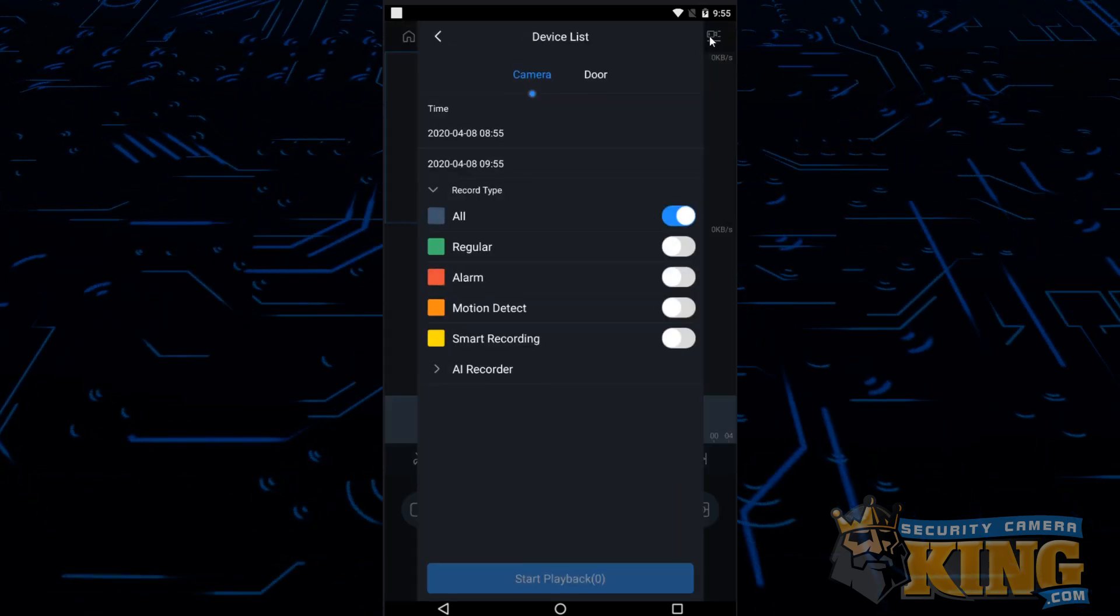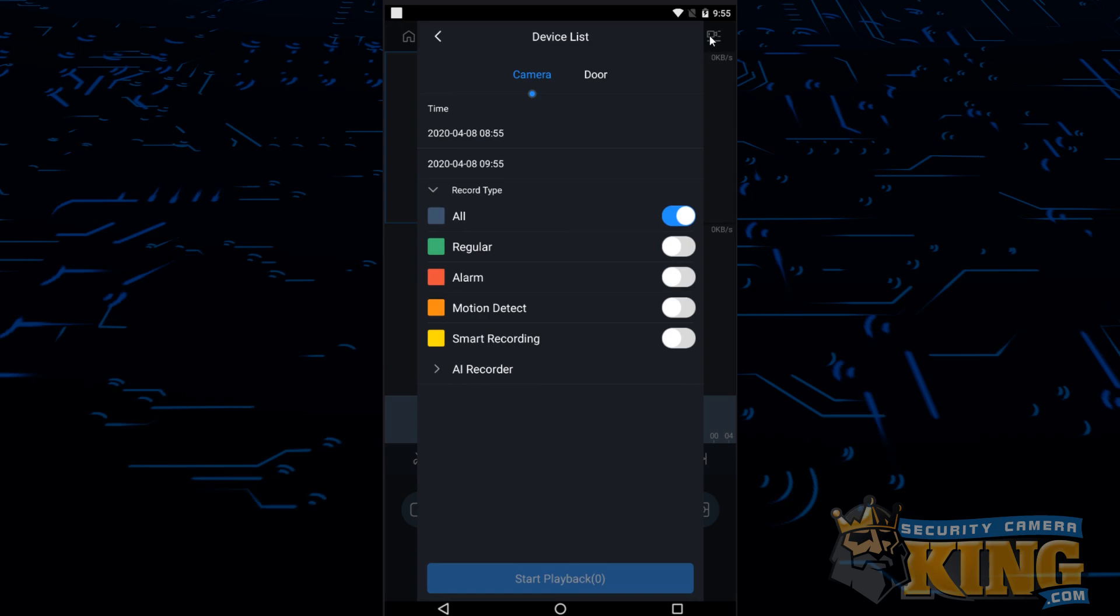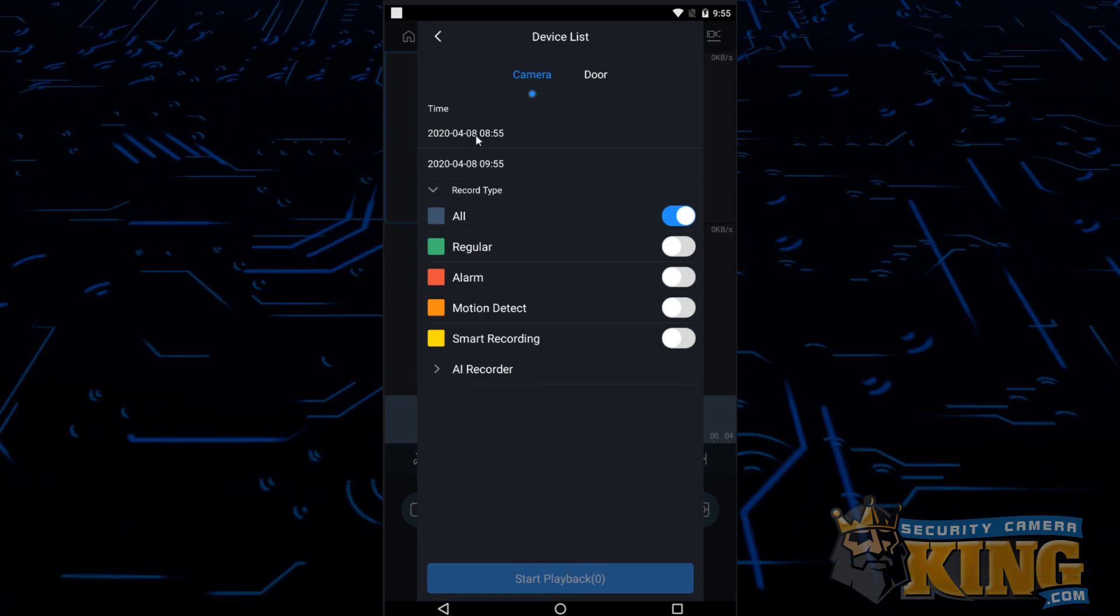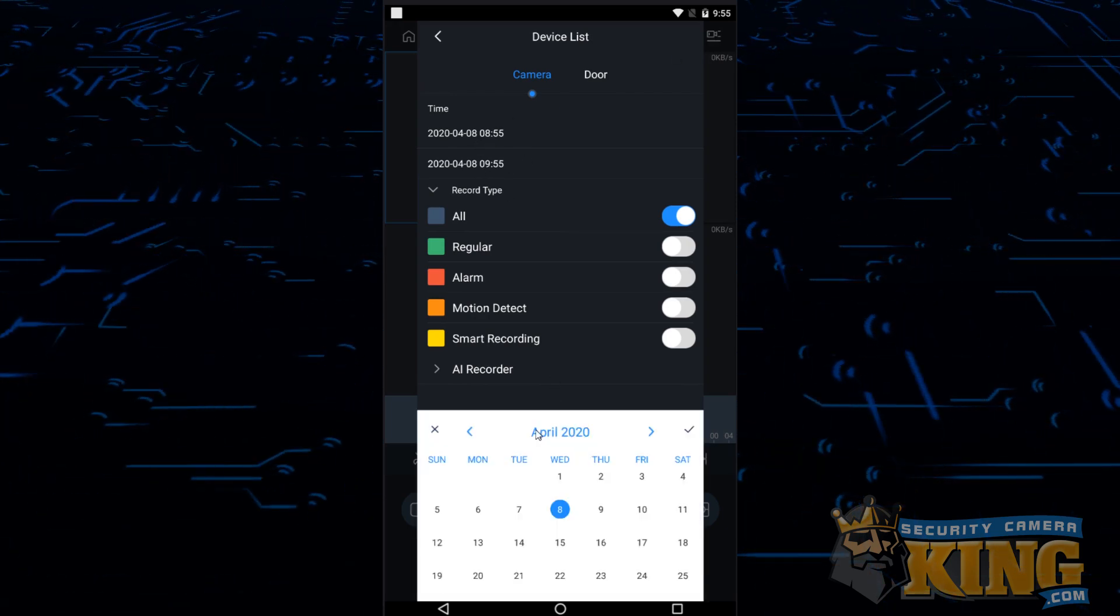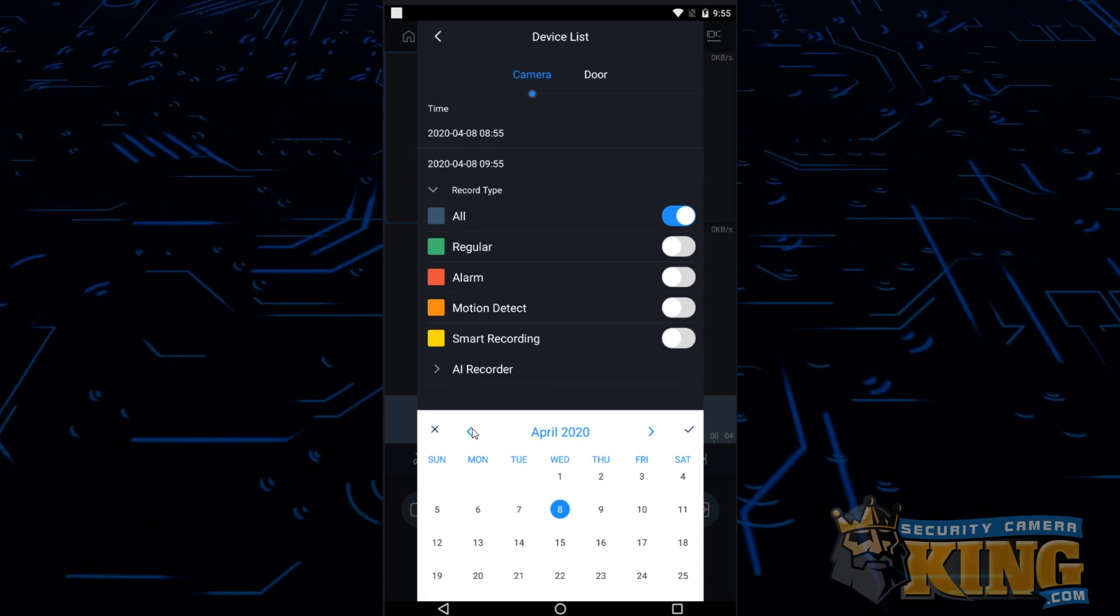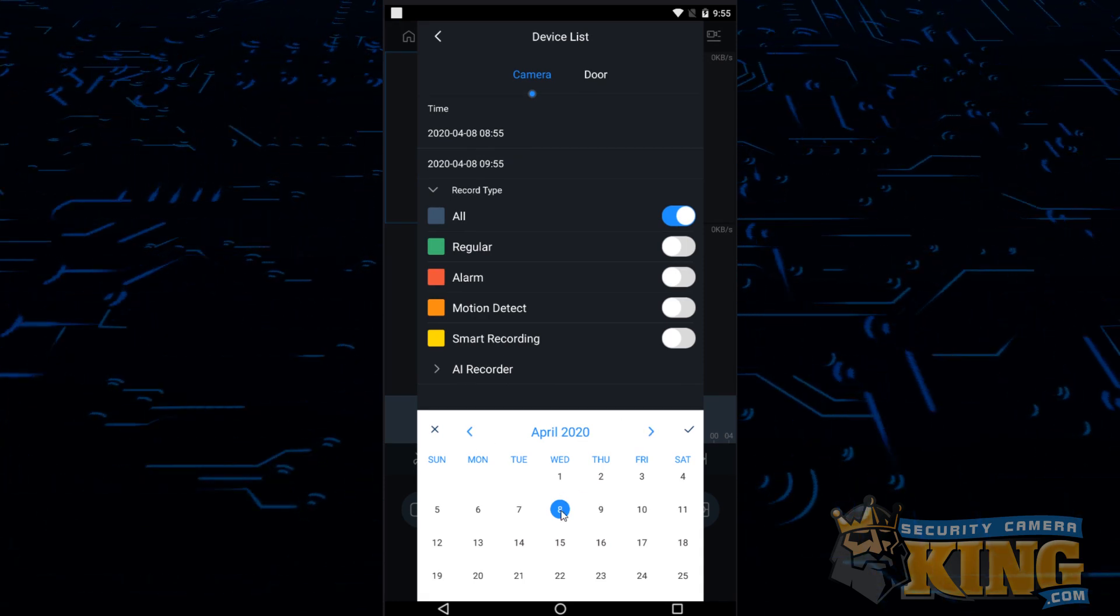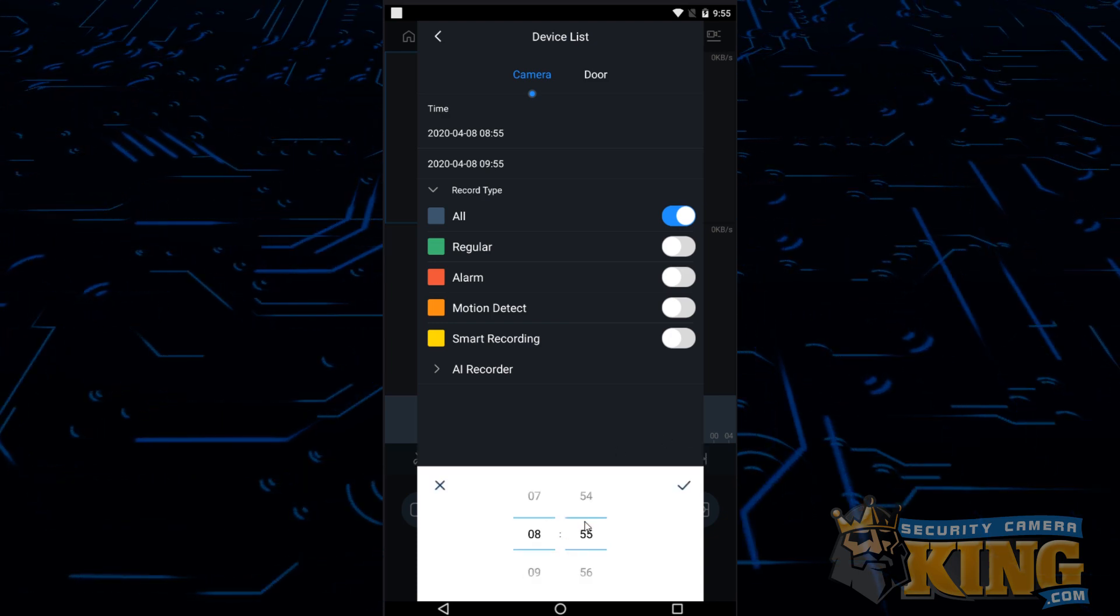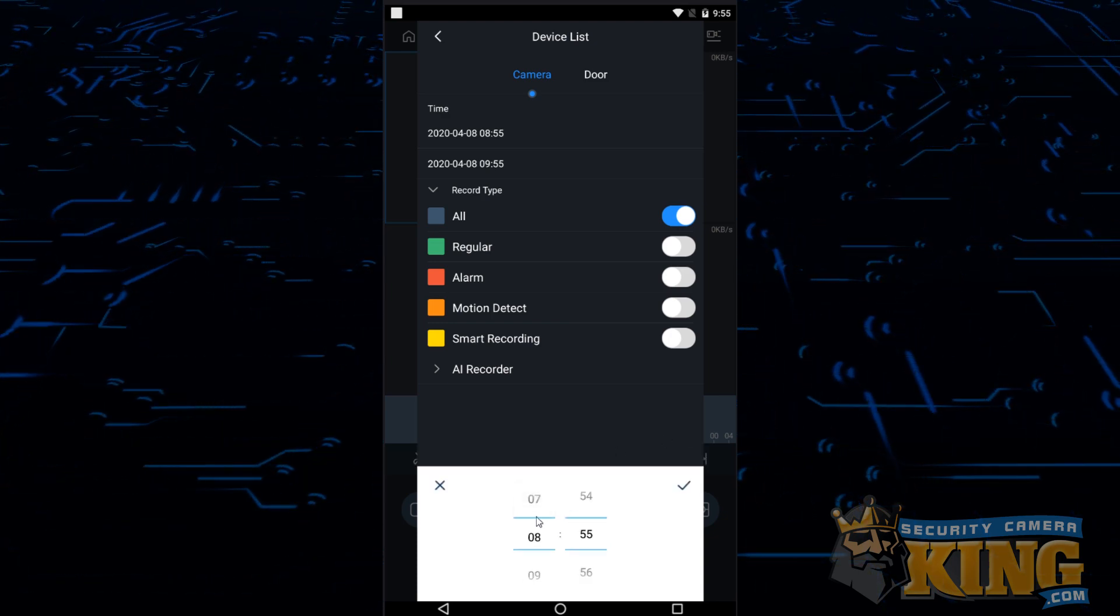The first options that we have to select are the dates and times for the start and end points for our search. You can click the start time, set a date. Once you have that set you can tap that date and click the check mark. This will let you select a time. We'll pull this back just an hour just so you can see how the wheel works. Click the check.